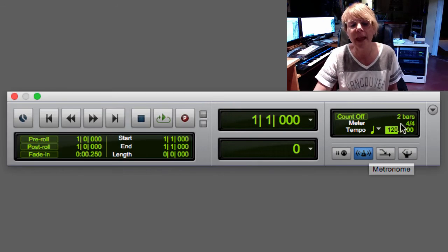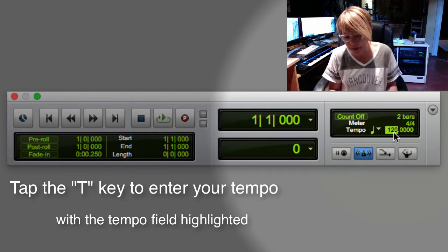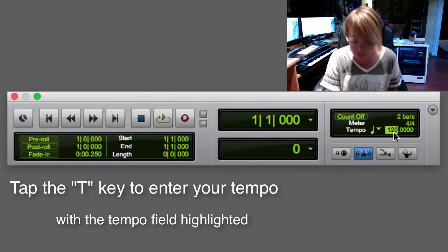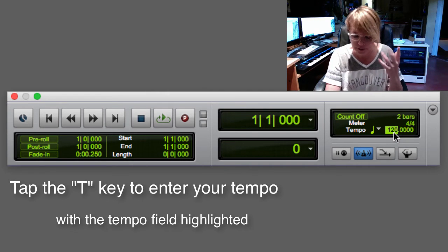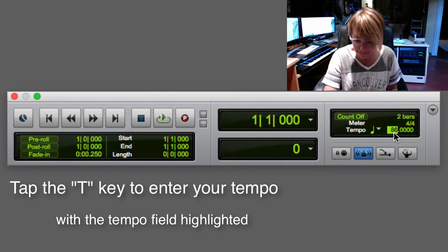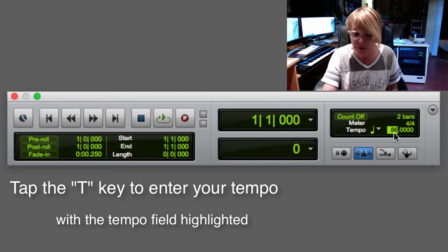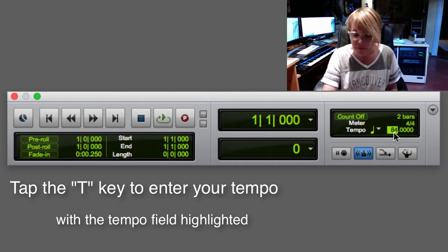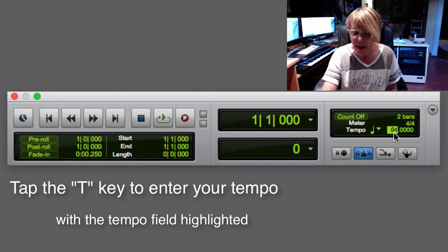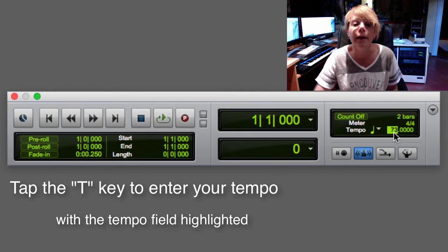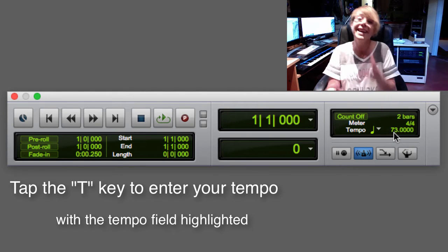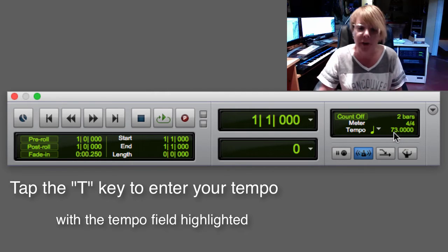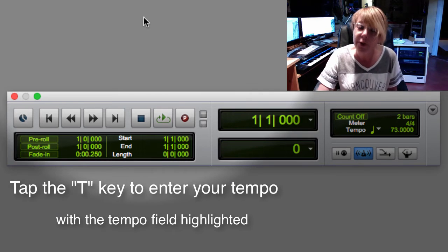And I'm gonna click right here and I'm gonna hit the T key and I'm just gonna hum or sing Let It Be along to get the tempo. So, when I find myself in times of trouble, Mother Mary comes to me. Okay, 73, it looks like. But again, we can change it if we have not recorded audio.